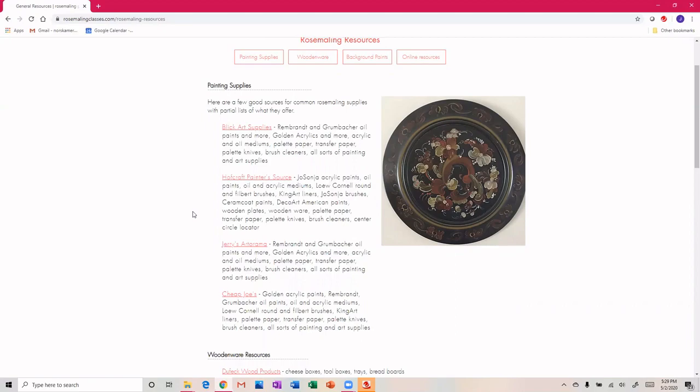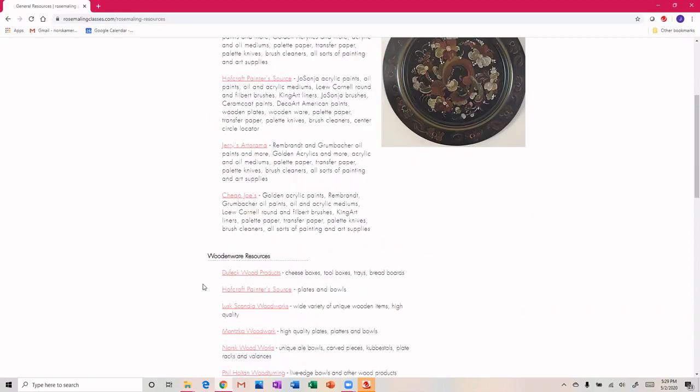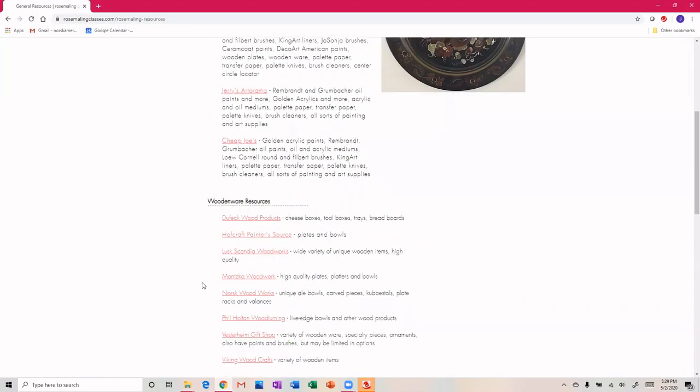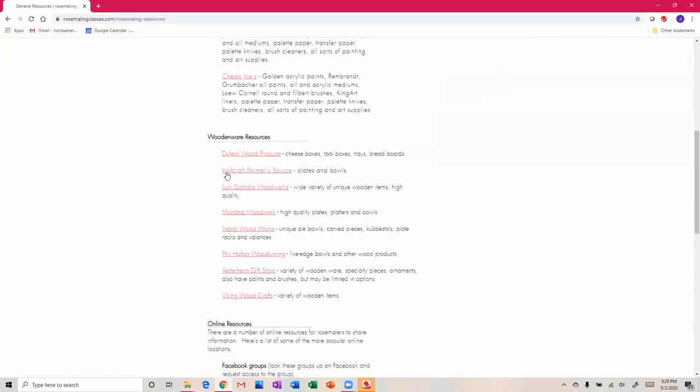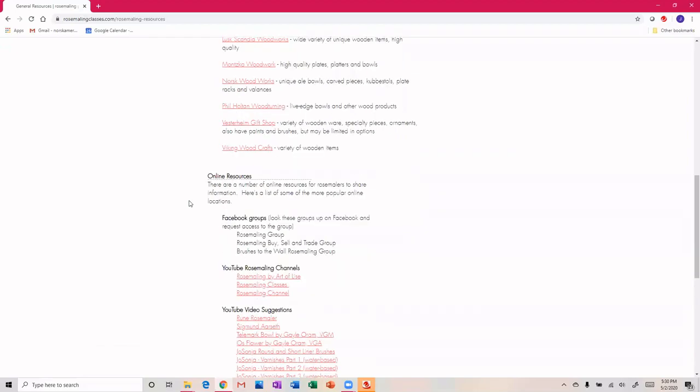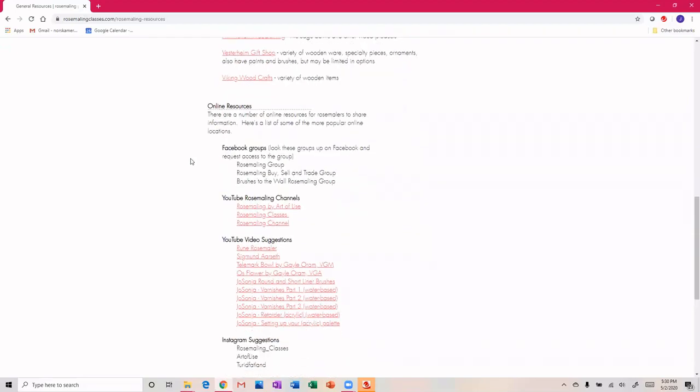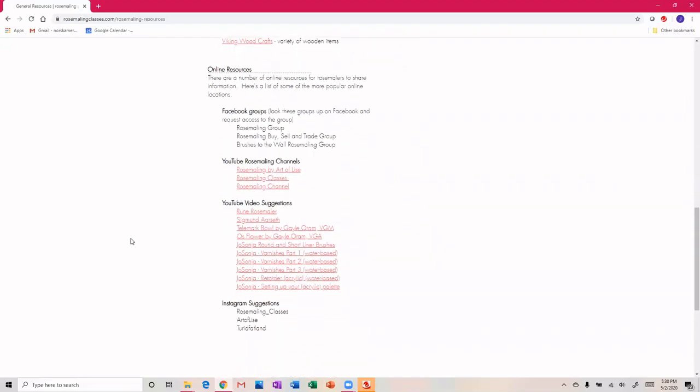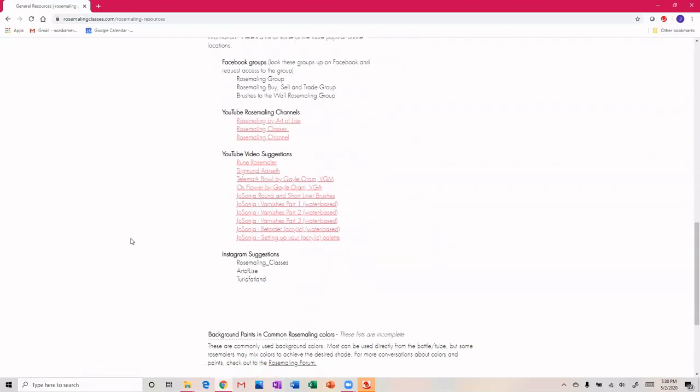Obviously you can always use your local art supply, but these are ones that I know carry many of the commonly requested things that rosemaling instructors request when you come to class. And then woodenware - here's access to that, and then different online resources, YouTube channels...